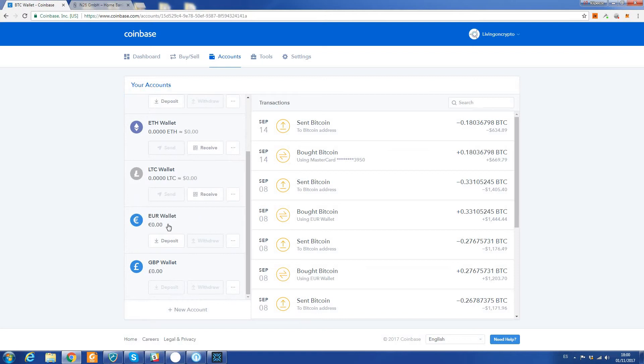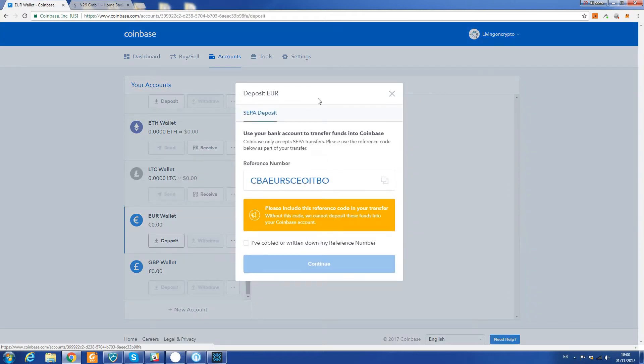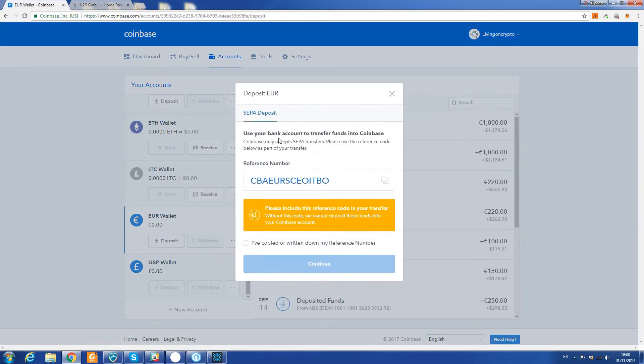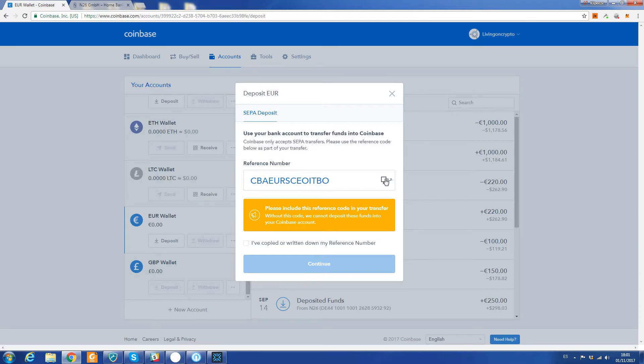Click Deposit. Use your bank account to transfer funds into Coinbase. All we've got to do is copy this reference number here by clicking this. Please include this reference code in your transfer - without this code, we cannot deposit these funds into your Coinbase account.